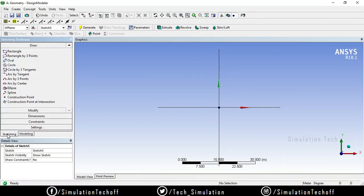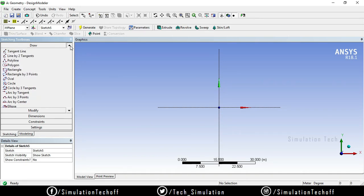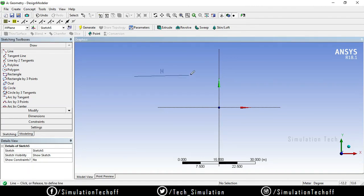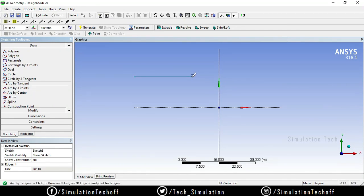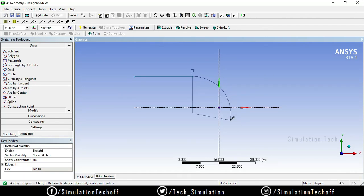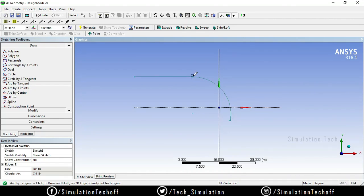The first option is arc by tangent. For that I need a line — only if I have a line can I draw a tangential arc to it. Go to the line option, select the line. This is my starting point and this is my end point — this line is a horizontal line. Then select arc by tangent, select the starting point, select the arc length, and an arc will be created. This arc is exactly tangential to the line at this point.